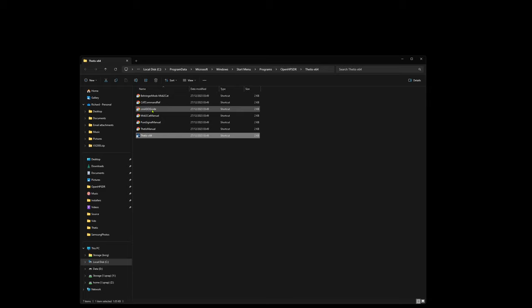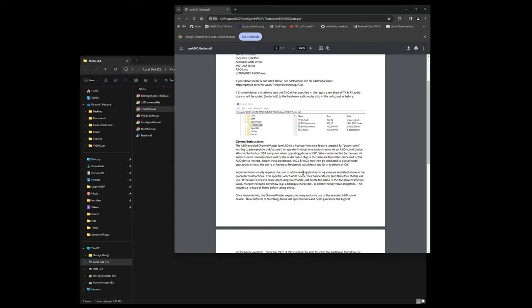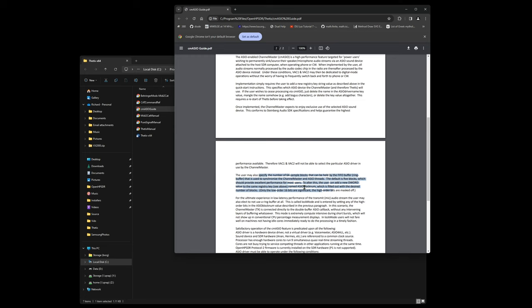There are some other options. If you look at the documentation, there are some other options. There is one called block size, ASIO block num, so that would be the other key that you could enter into the registry.